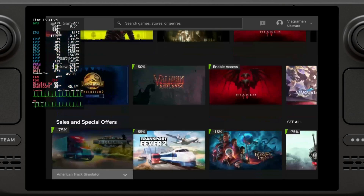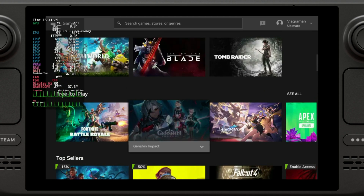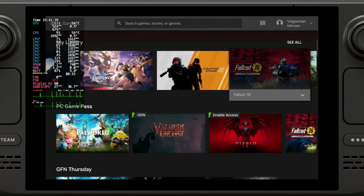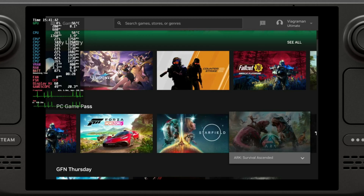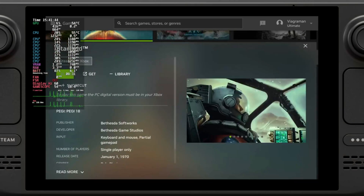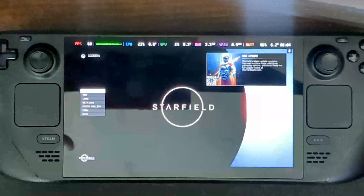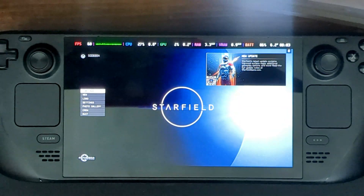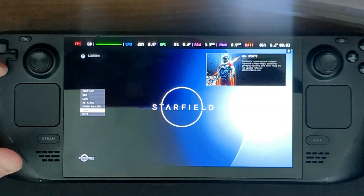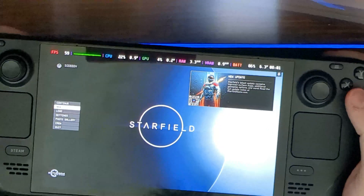Let's open up Starfield and see how the latency is. We are now on Starfield — the game is all set up, so let's continue.